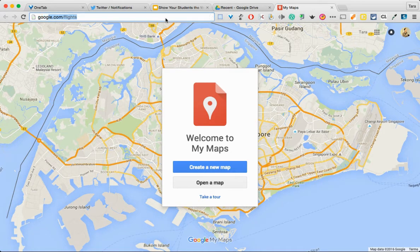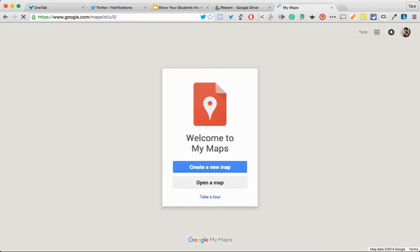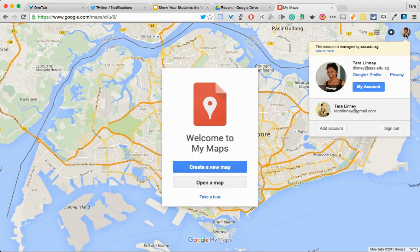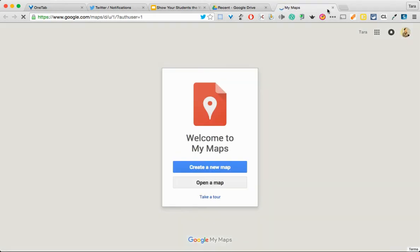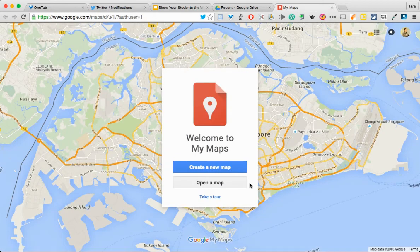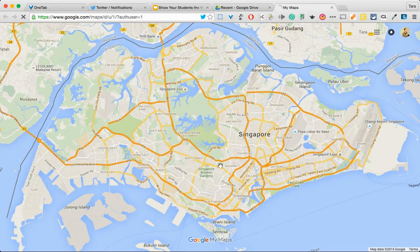The first thing you want to do is go to google.com/mymaps. Google.com/mymaps takes you here. I'm going to log in with my personal account. If you already have a map, you can click open map. If you need to create one, just create a new map. By default, it's going to show me where I am.